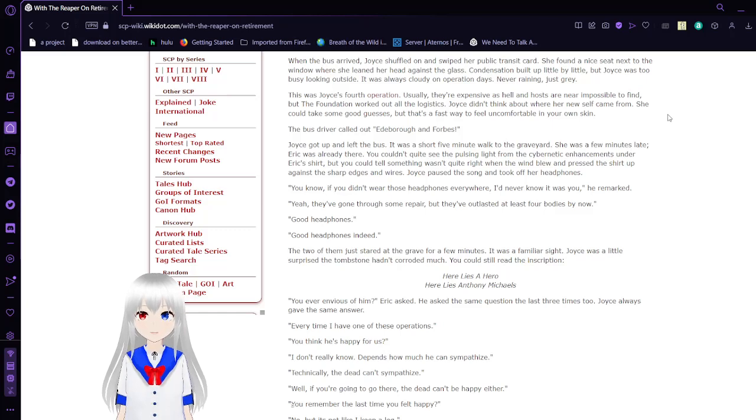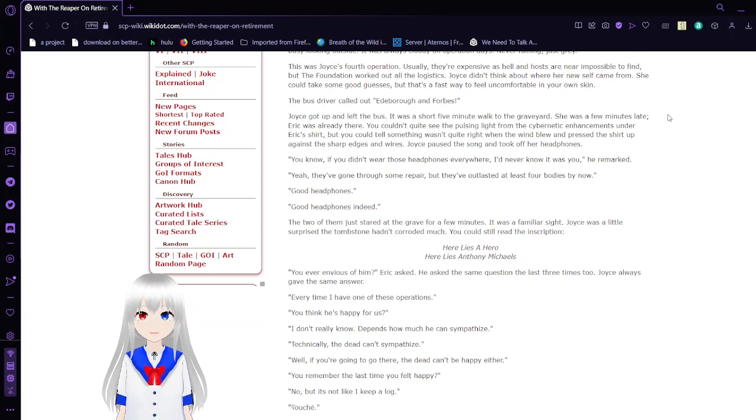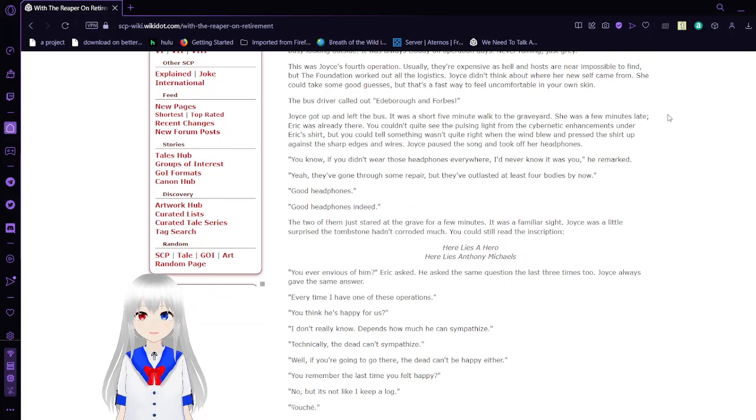This was Joyce's fourth operation. Users are expensive as hell and houses are near impossible to find. But the Foundation worked out all the logistics. Joyce didn't think about where her new self came from. She could take some good guesses, but that's the fastest way to feel uncomfortable in your own skin.